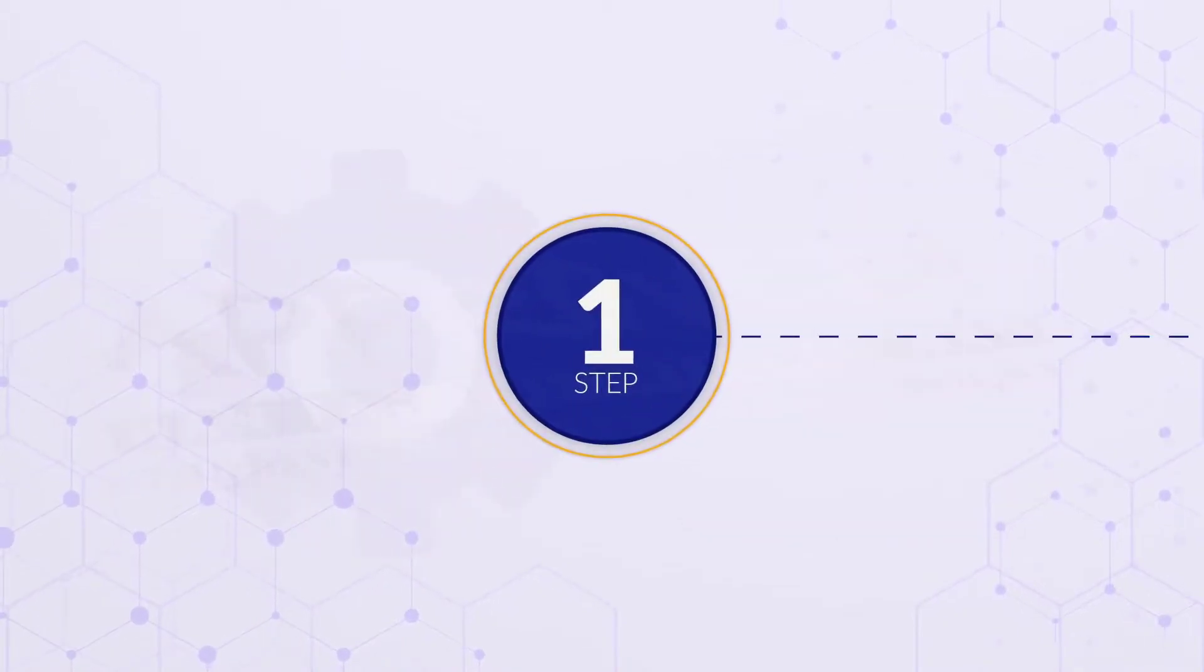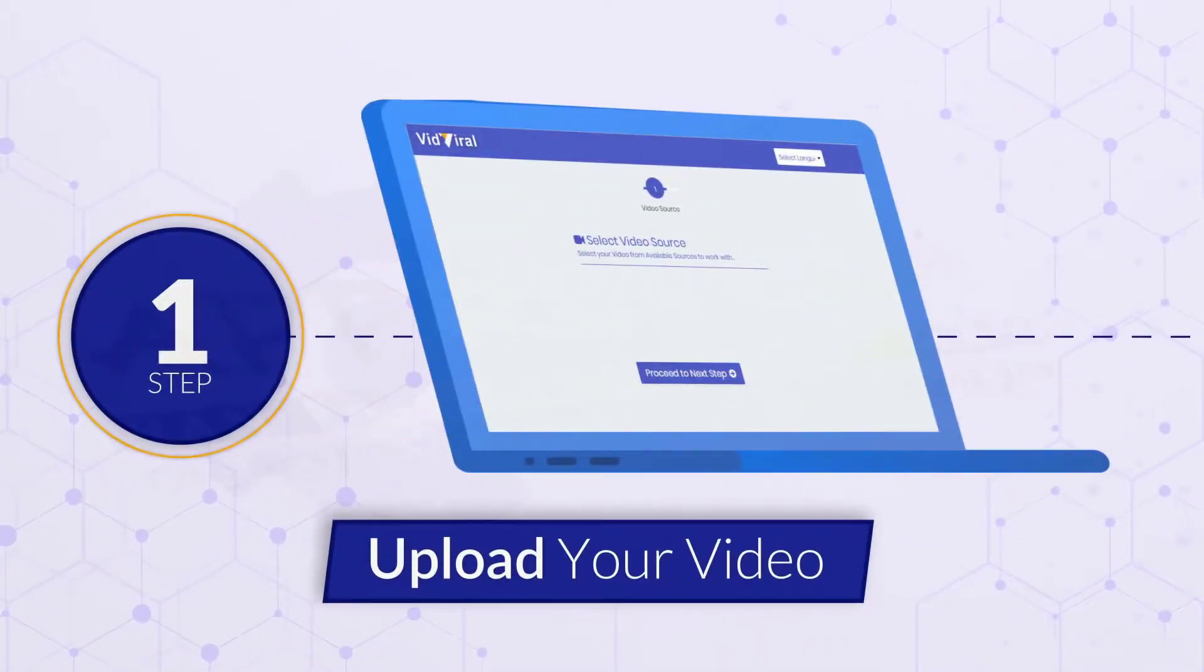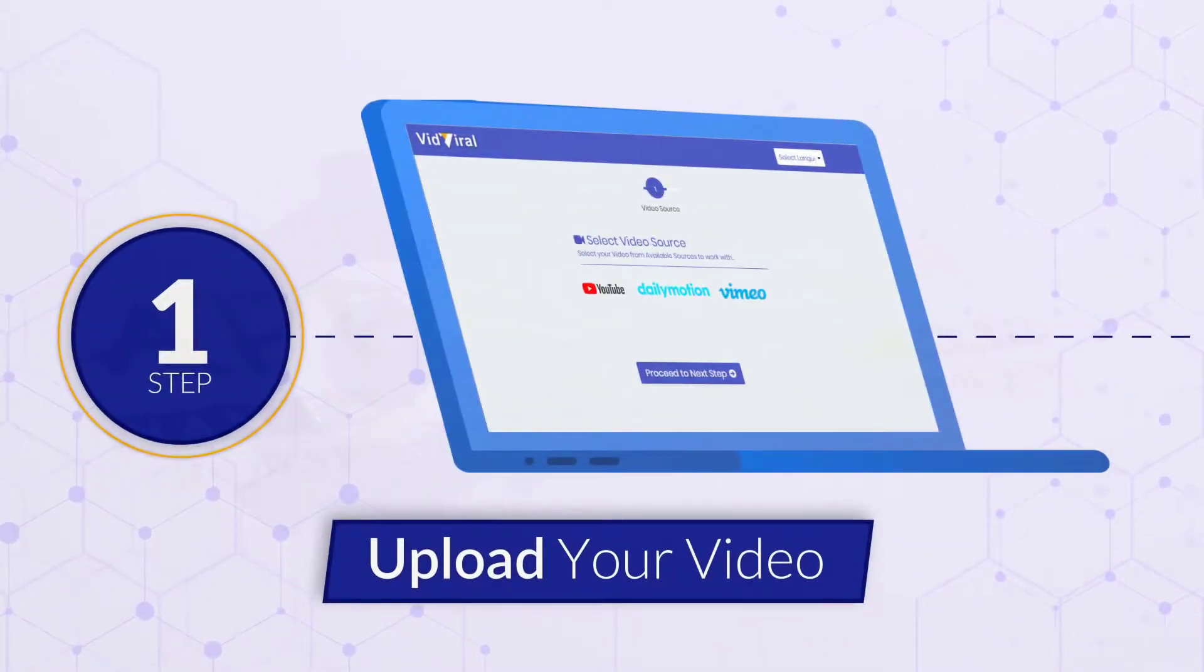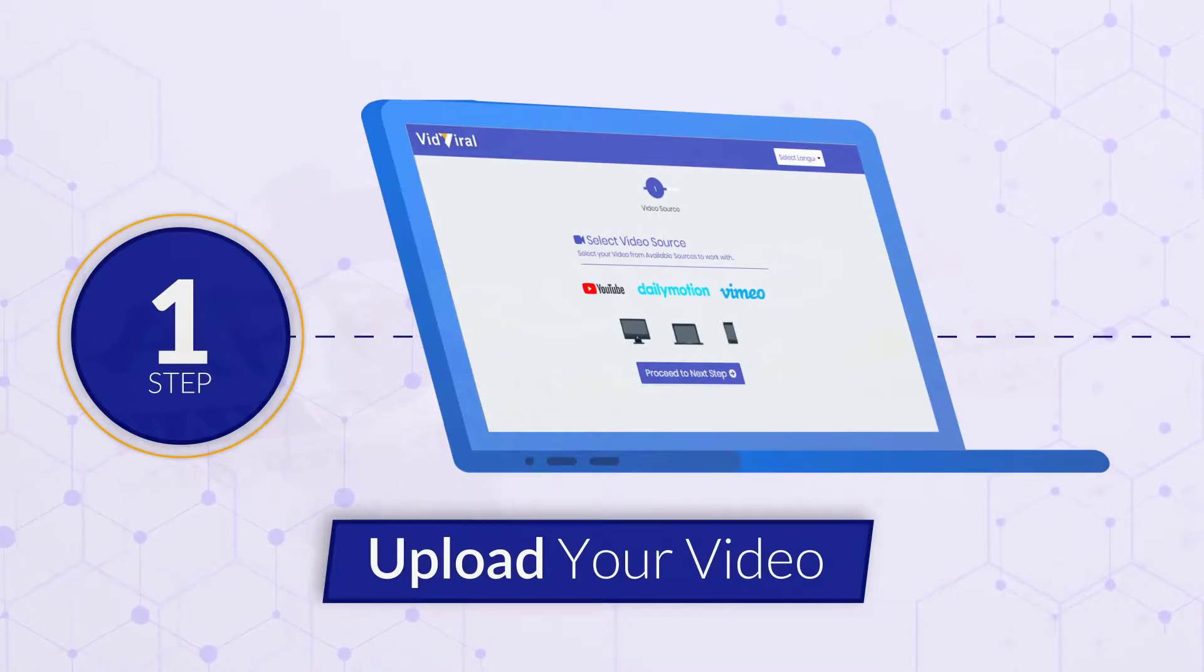Step number one. Upload your video from YouTube, Dailymotion, Vimeo, your desktop, laptop, or phone.